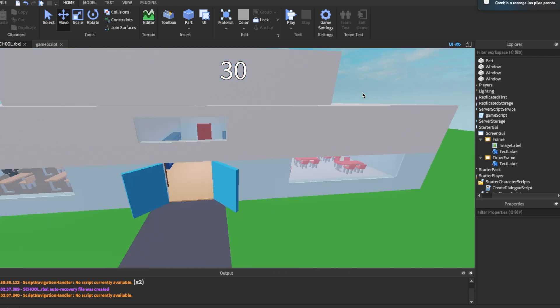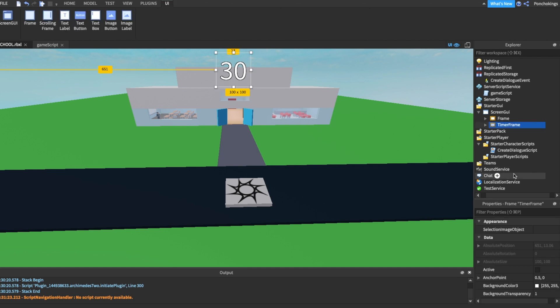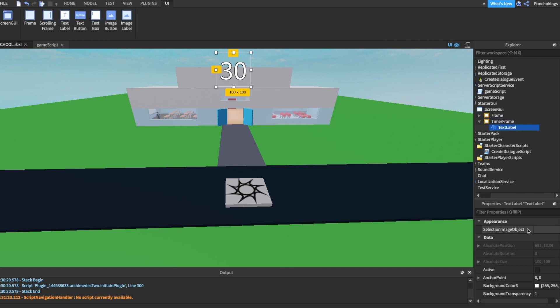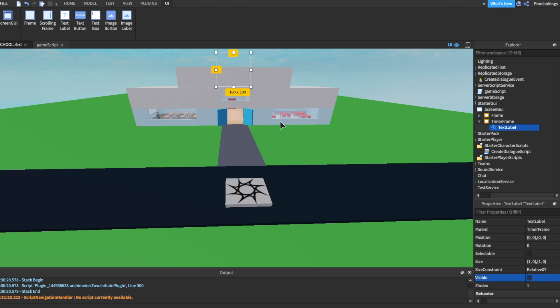To make it work, we will need a script. First I want you to go to timer frame, then text label, and we're going to make the text label on visible tab, you're going to click the check mark so we can't actually see it until it starts playing.